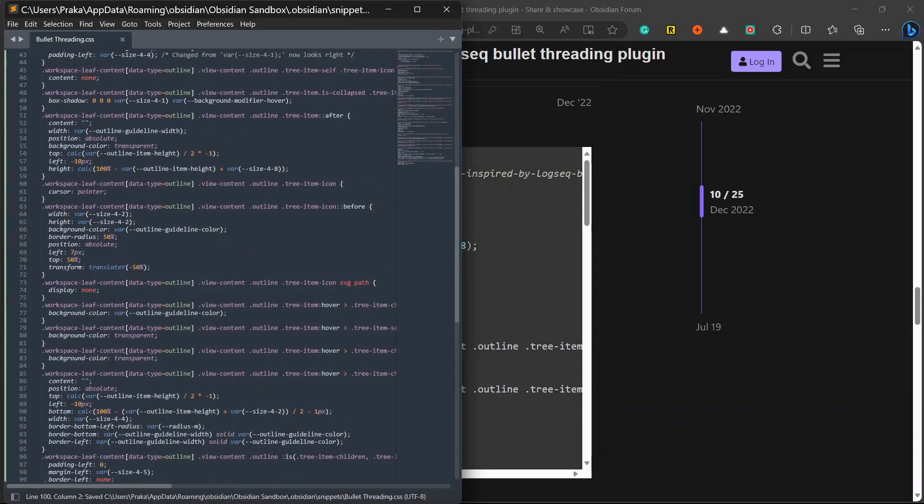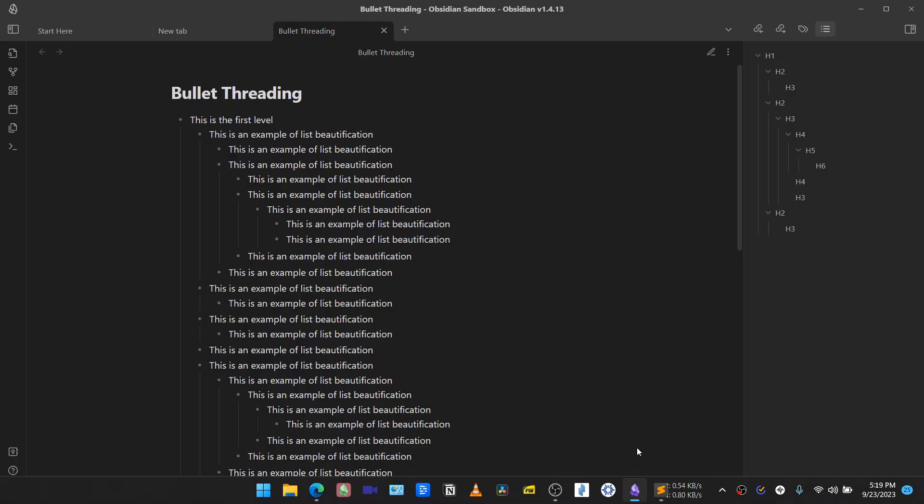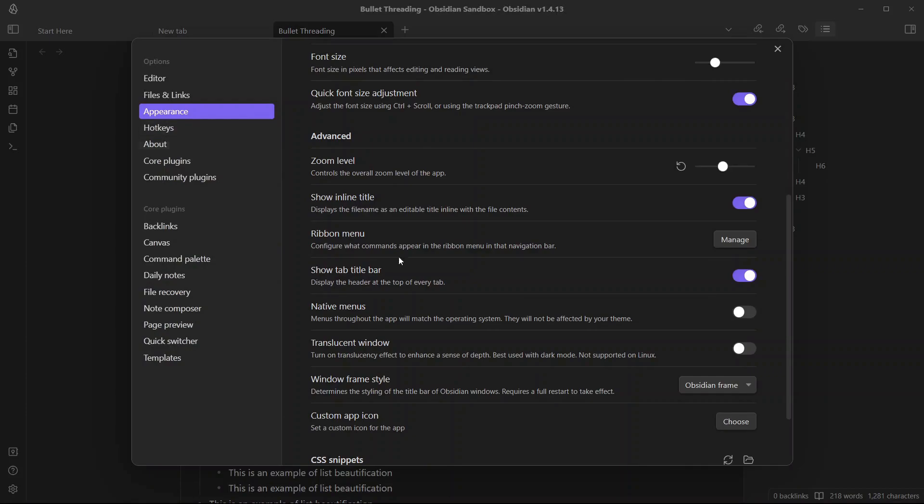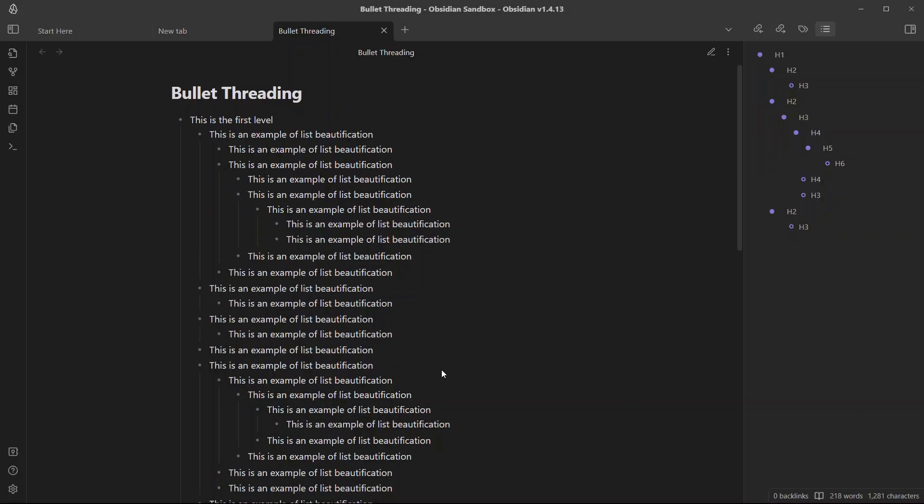Copy it and paste it inside the file, bullet threading file that you created and opened with a text editor. I will paste it here and I will save it. If I go to Obsidian vault, go to settings, go to appearance and search over here. I will click on reload, enable this. And here we have got bullet threading for our outlines. Pretty easy right?